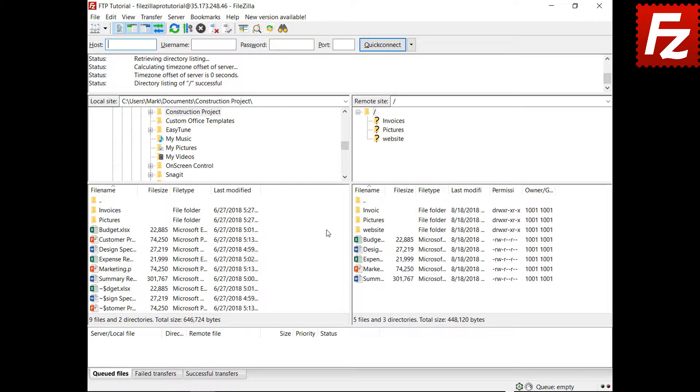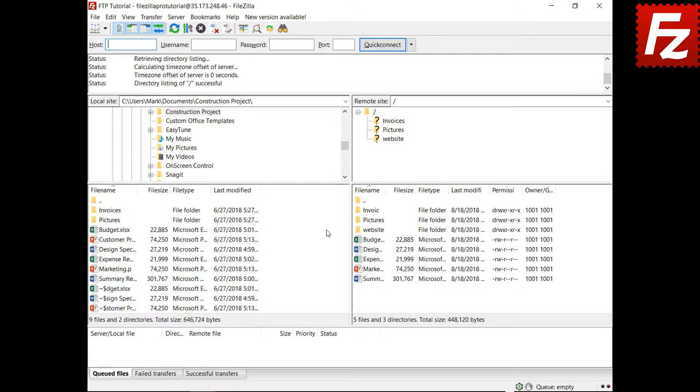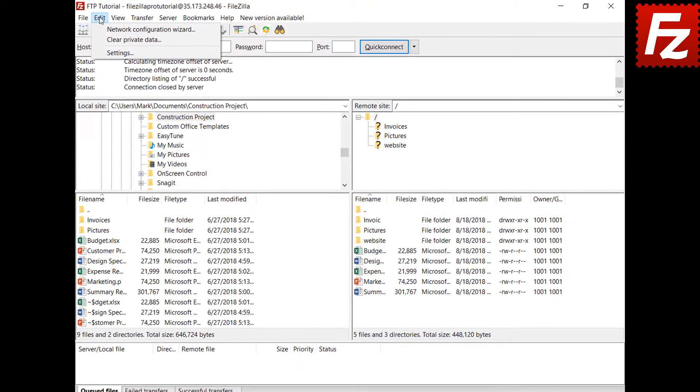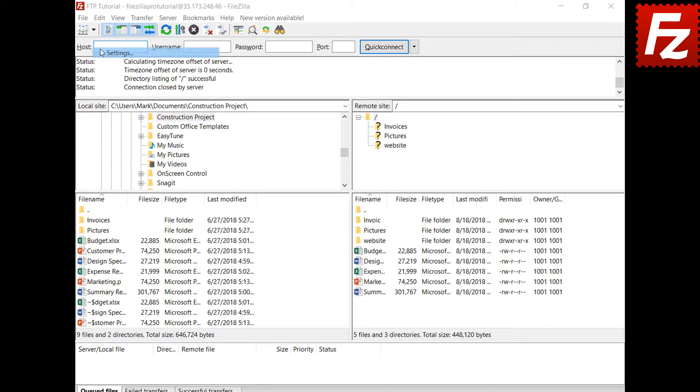By default, FileZilla or FileZilla Pro don't set limits on file transfer speed. Your transfer speed is only limited by your network bandwidth. FileZilla allows you to set the transfer speed.